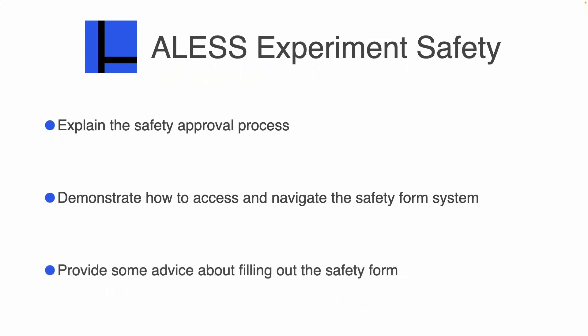Although each person's project and safety will be a little bit different, there are some common mistakes that we would like you to avoid.